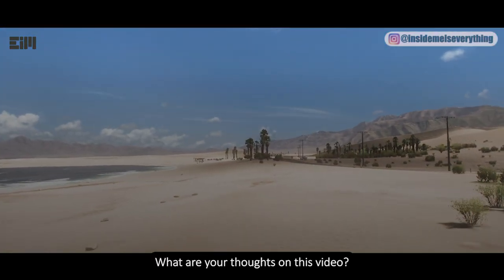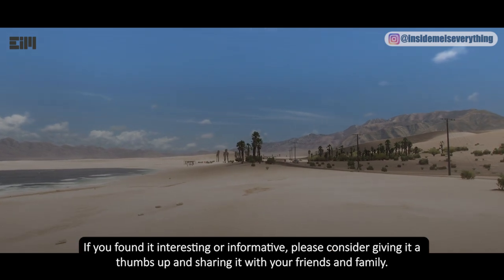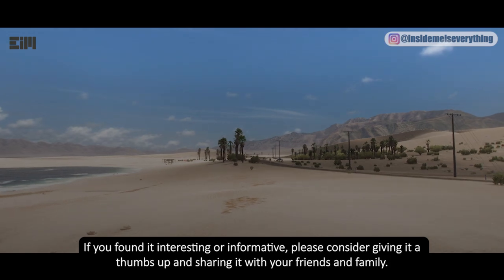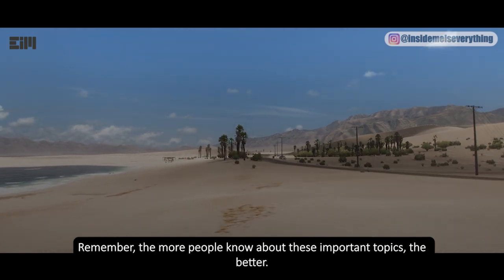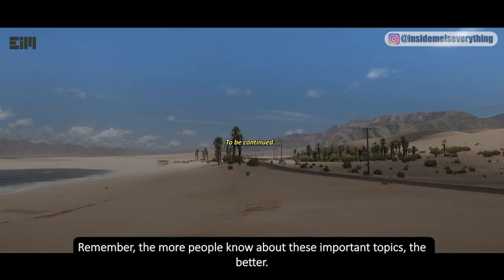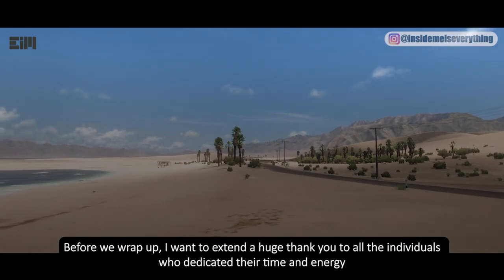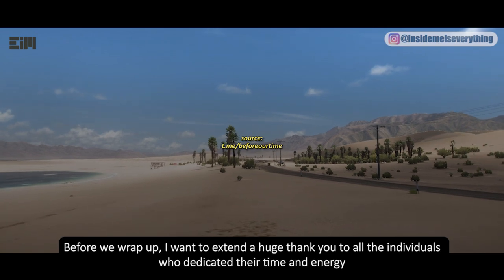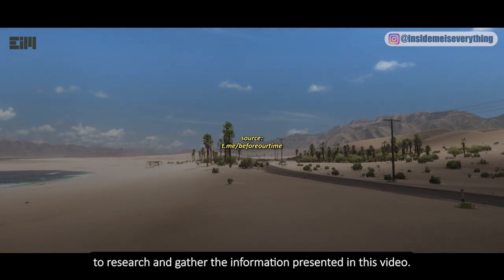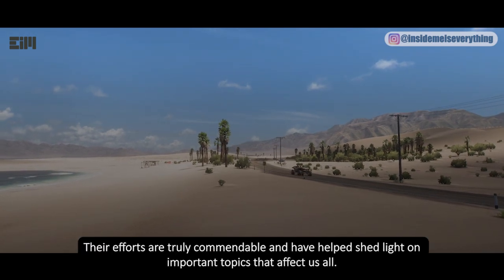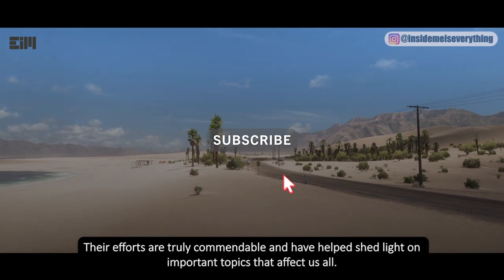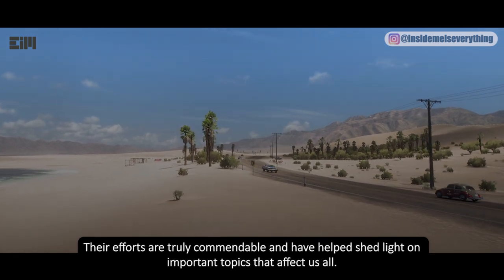What are your thoughts on this video? If you found it interesting or informative, please consider giving it a thumbs up and sharing it with your friends and family. I want to extend a huge thank you to all the individuals who dedicated their time and energy to research and gather the information presented in this video. Their efforts are truly commendable and have helped shed light on important topics that affect us all.